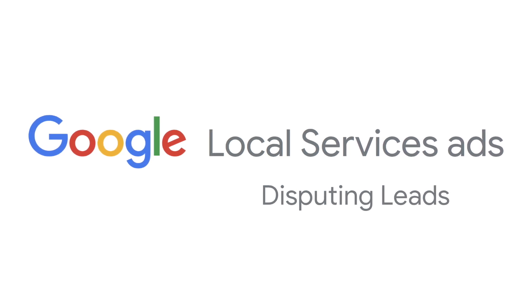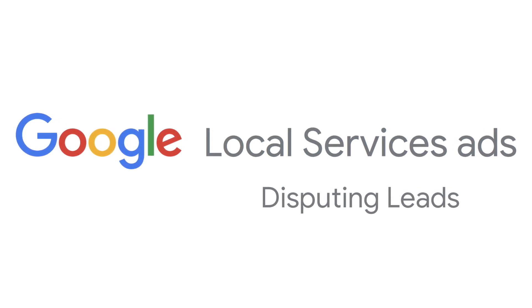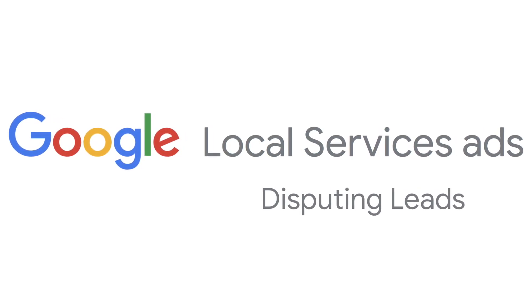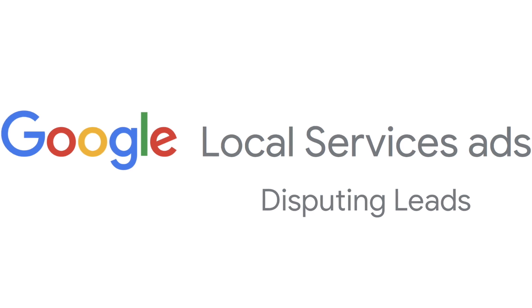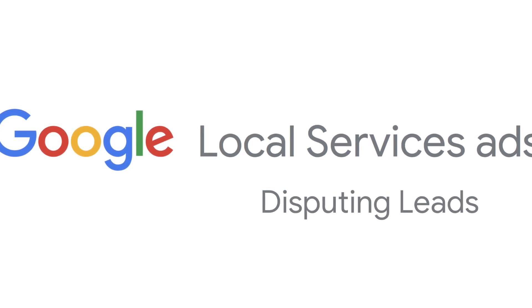If you receive a lead that is not related to your business or the services you offer, you have the option to dispute the lead.